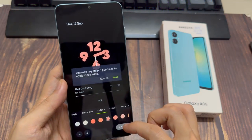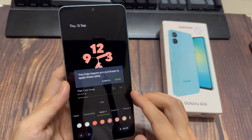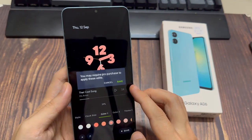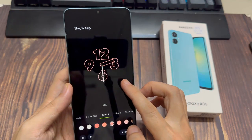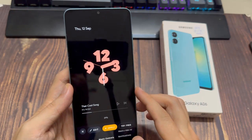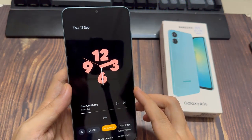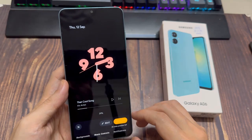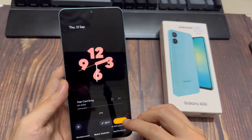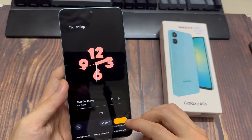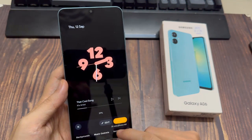Tap on Save when you're done. If you have the premium version of the app, you will have access to even more options, as some of the changes will require you to have the premium subscription.